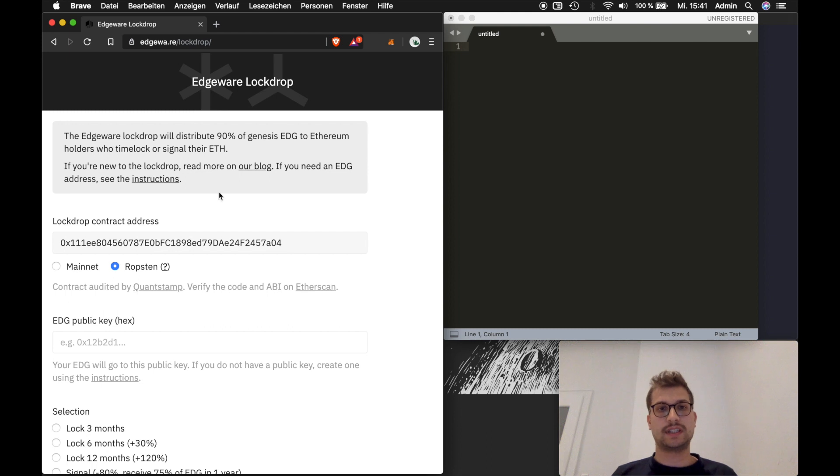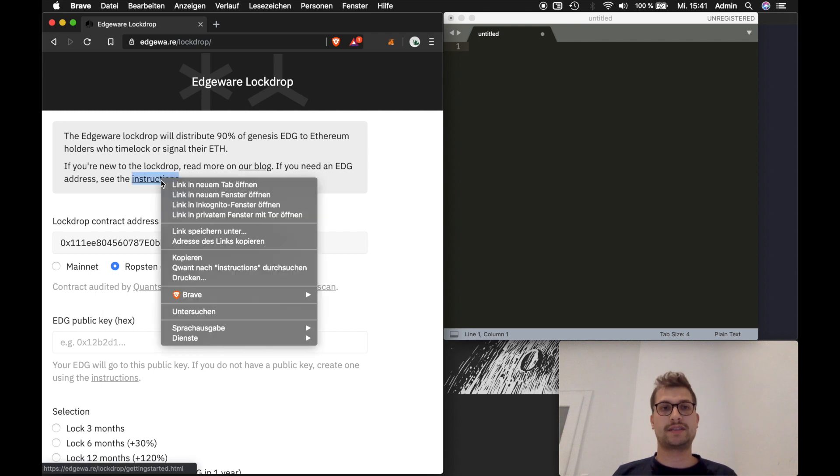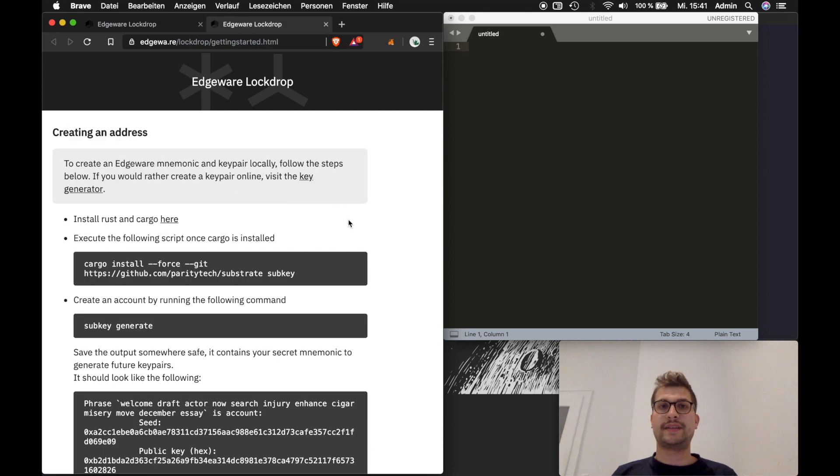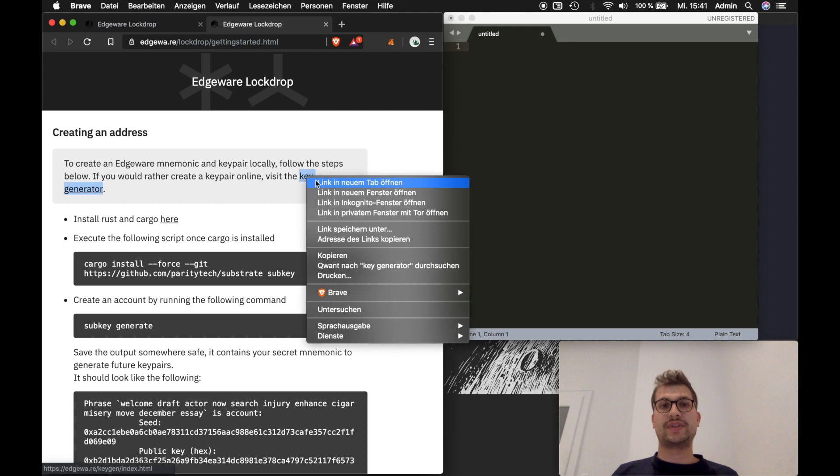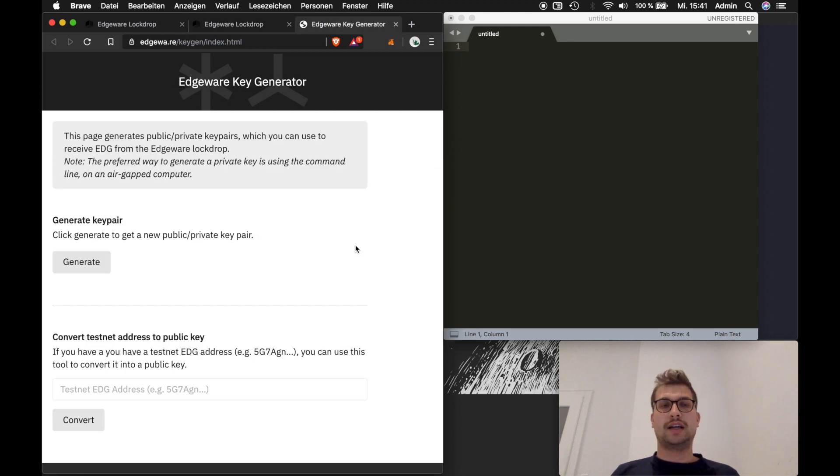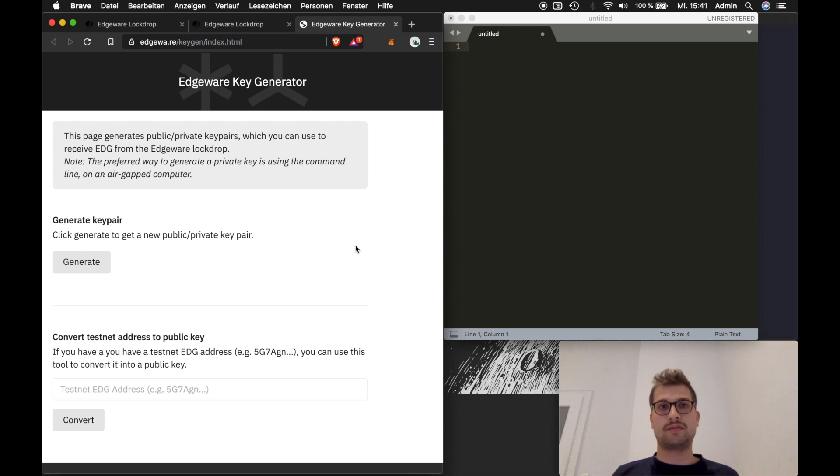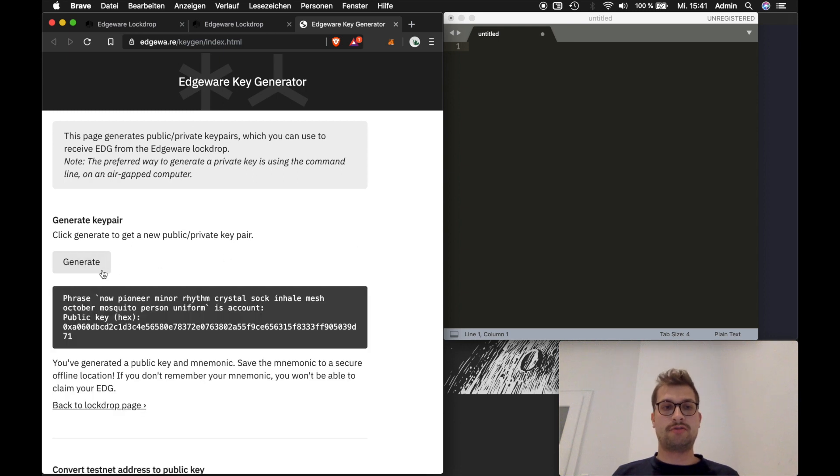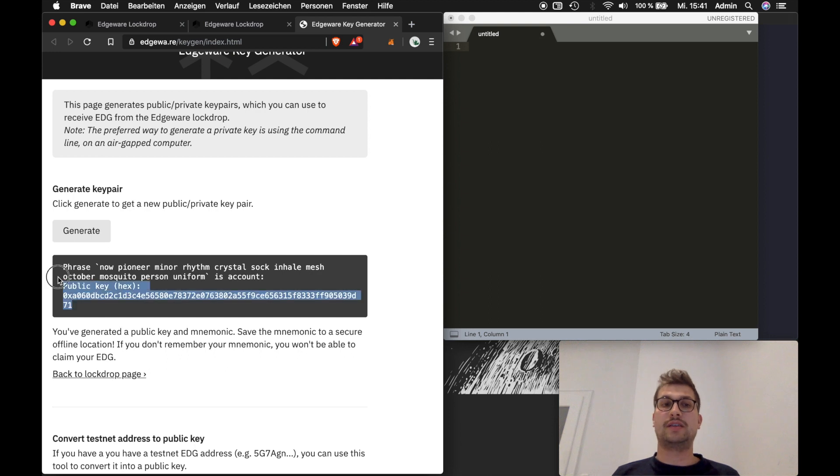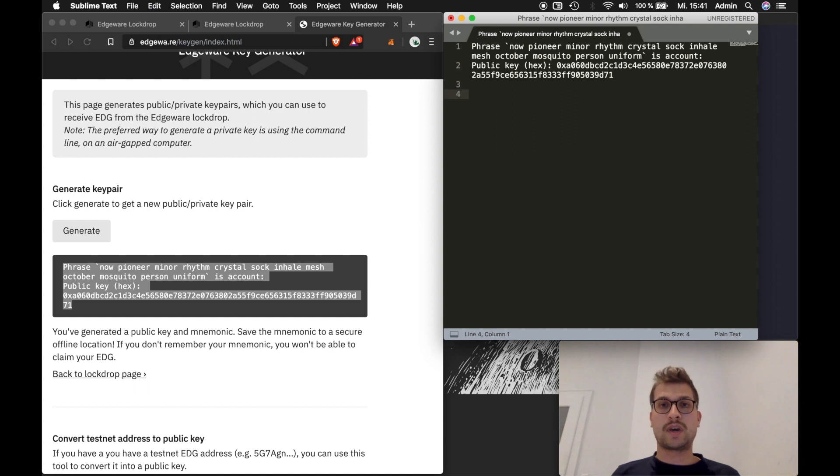So let's get started. The first thing we need to do is generate an edge address and to do this we will go to the instructions link and there are basically two methods. The first one is to use Edgeware's online key generator which is not that secure since it's on your web browser, it's connected with the internet and you have to trust the browser, but it is very simple. You just go to this URL and you click generate and what you will get is like your seed phrase which is your private key and your public key, basically your address.